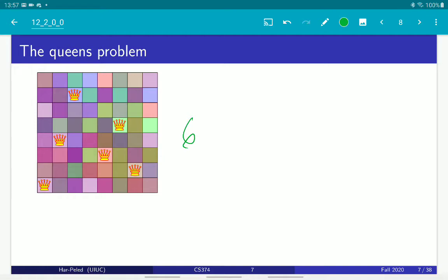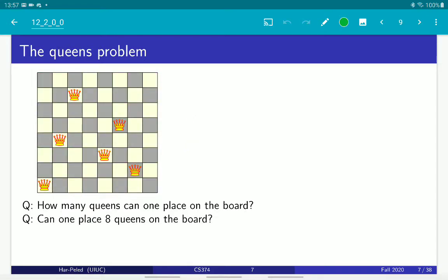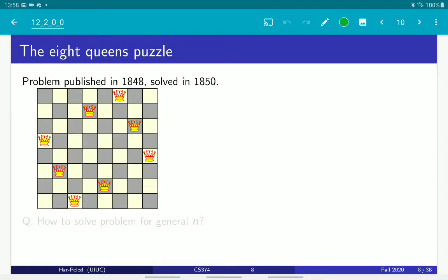So the eight queens problem asks: can you put eight queens on the board? And the answer, of course, is yes. Here is a solution. This is a unique solution because it's the only solution that is symmetric. It was suggested in 1848 and solved only in 1850. It's not that difficult — I think it can be solved by hand, you just need to be a bit patient. I don't know why it took so long. Maybe because nobody really cared.